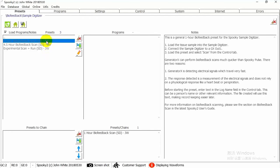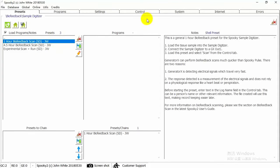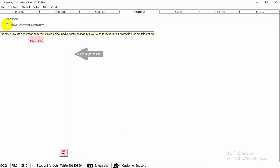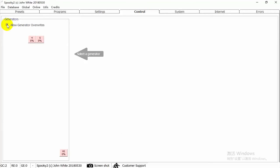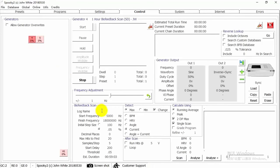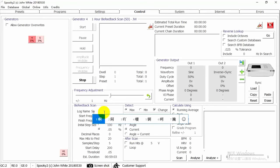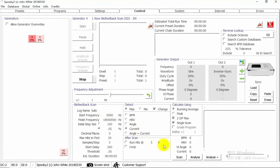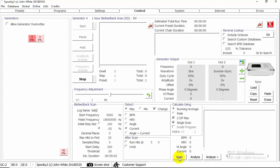Here we choose the one-hour by feedback scan JW preset to perform a simple scan. Then, go to Control tab, tick Allow Generator Overrides, choose the Generator button, write your name here, and click Scan button.